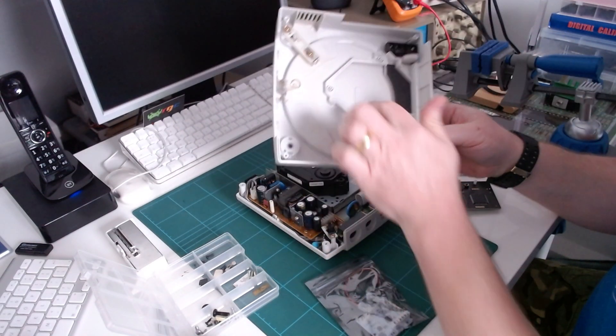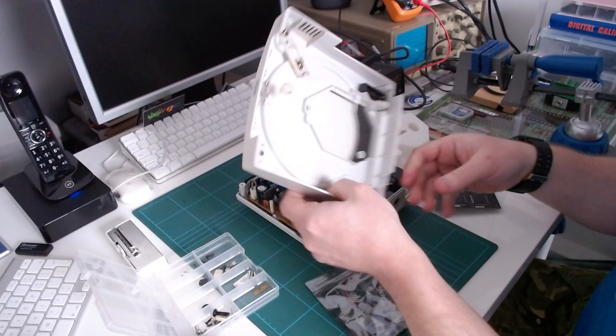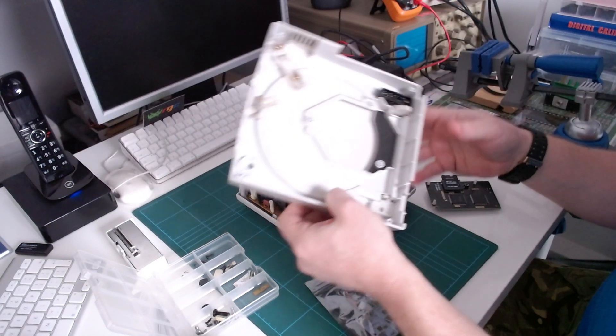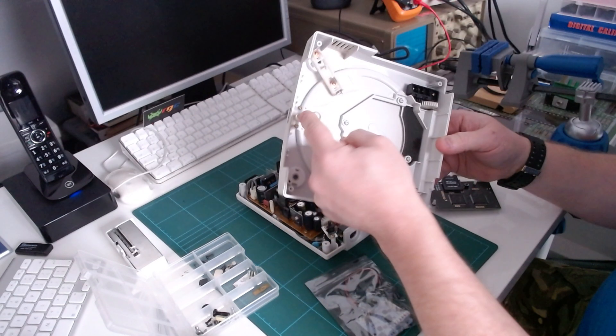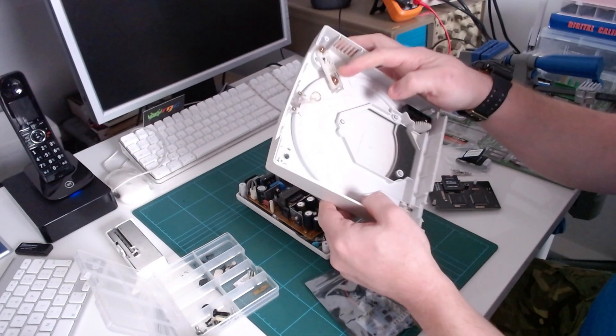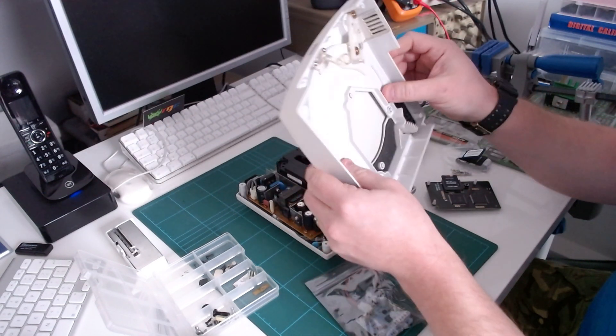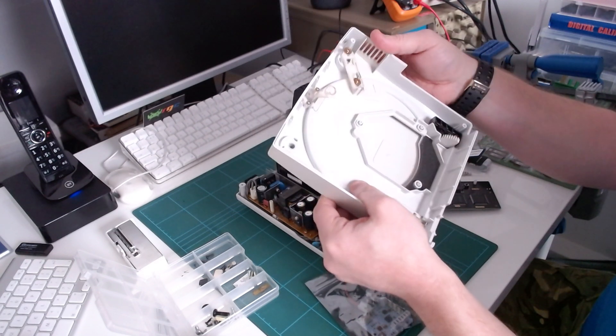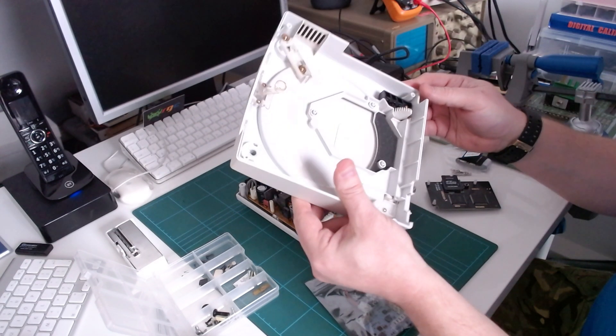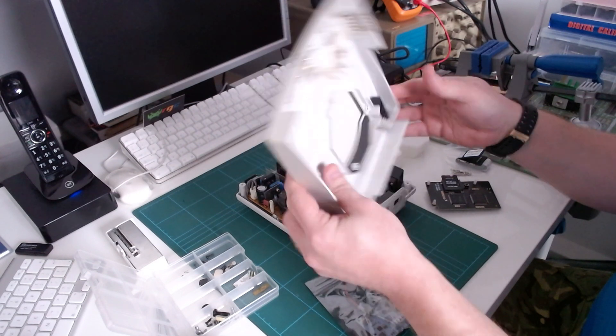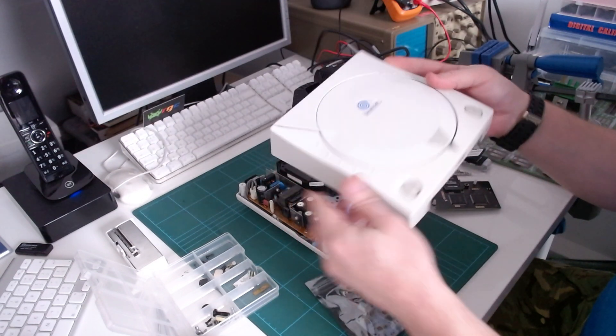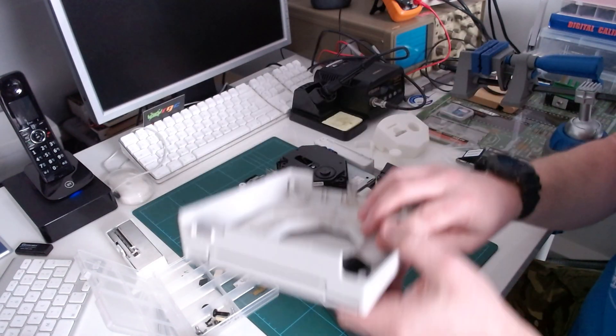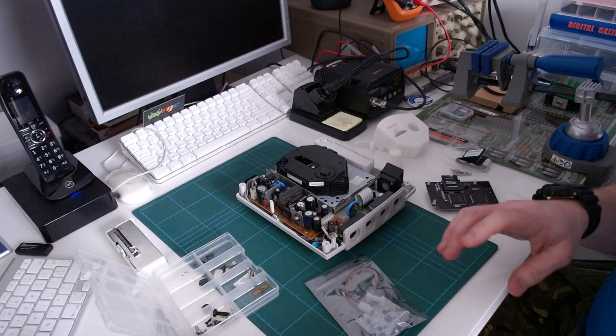The top just comes straight off. There's nothing connected to the top at all. You've just got a light pipe, a spring for the lid catch, and that's all there is under there. Nothing actually connected to the motherboard itself.